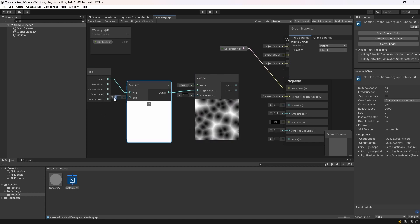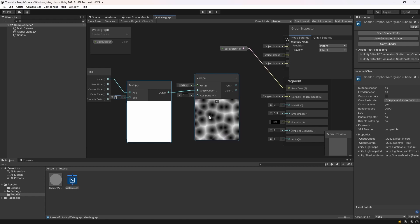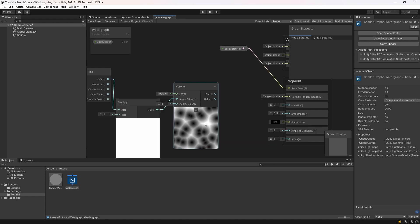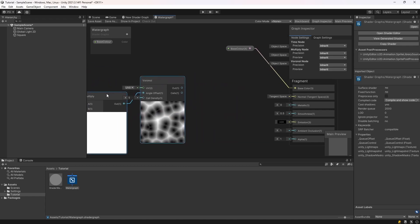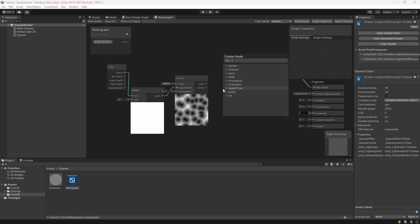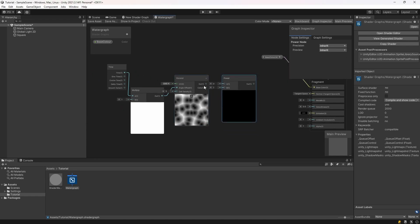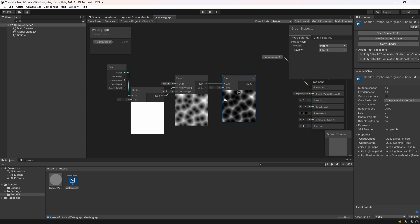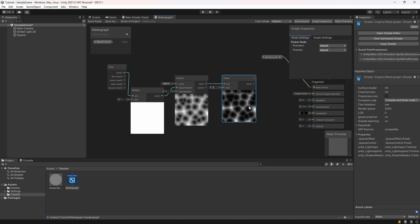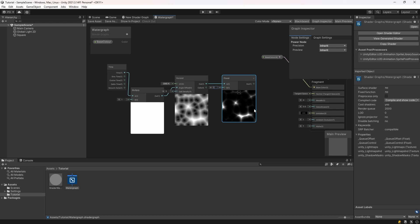You can change this B value and that will change how fast the ripples move. Now we're going to move these across a bit and we're going to create a power node. And we're going to hook the output of the Voronoi up to that. And this B value here is going to change how thin the ripples look. I'm just going to select two.